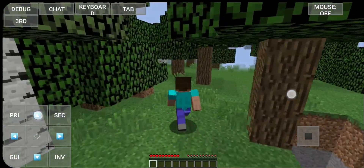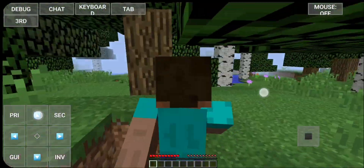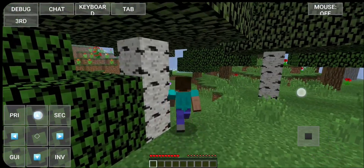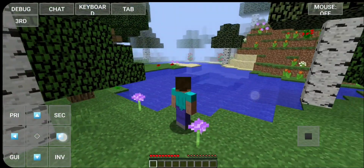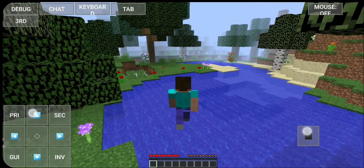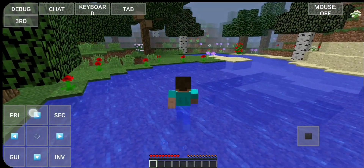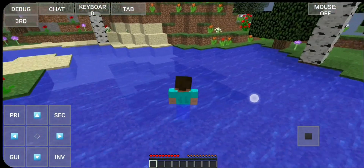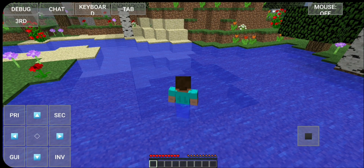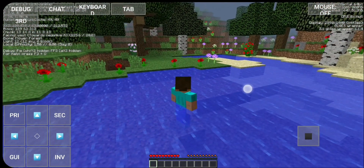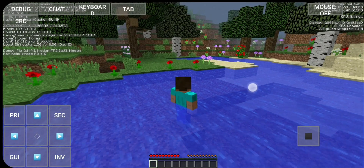There are a lot of trees and flowers. Can I pick a flower? I want a flower. Let's jump in the water and move around. From the debug menu it will show all the information on screen.